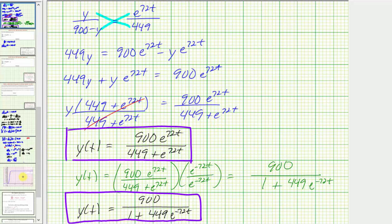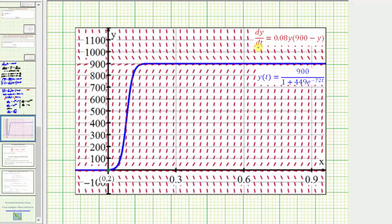Before we go, let's verify this graphically. The given differential equation gives us this red slope field. The initial condition is given by the point zero comma two, shown as a green point, and our particular solution y of t is graphed in blue. Notice how it fits nicely in the slope field and passes through the point zero comma two, verifying our solution is correct. I hope you found this helpful.